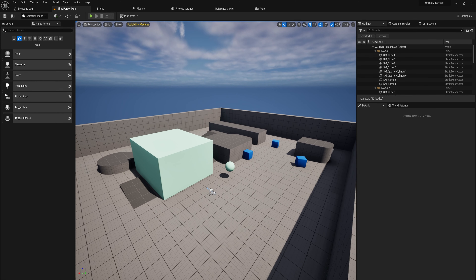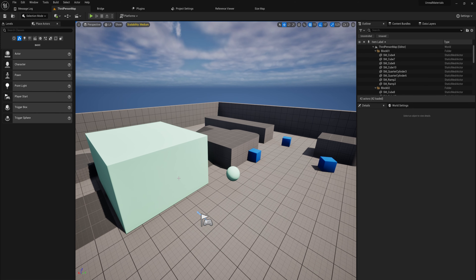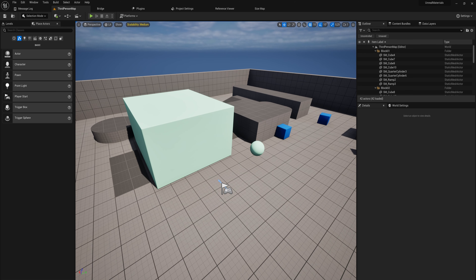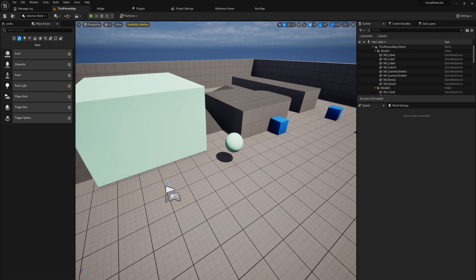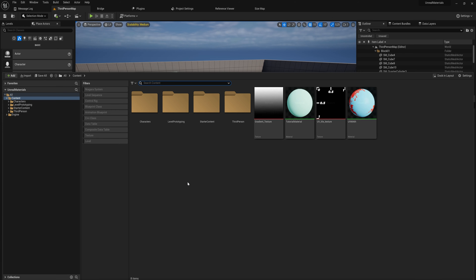We've been making a lot of material stuff. Let's talk about material instances and parameters, because do you really want to make a whole separate material for every object in your game? Well, to a certain extent you have to, but there's also some optimization to be done there.